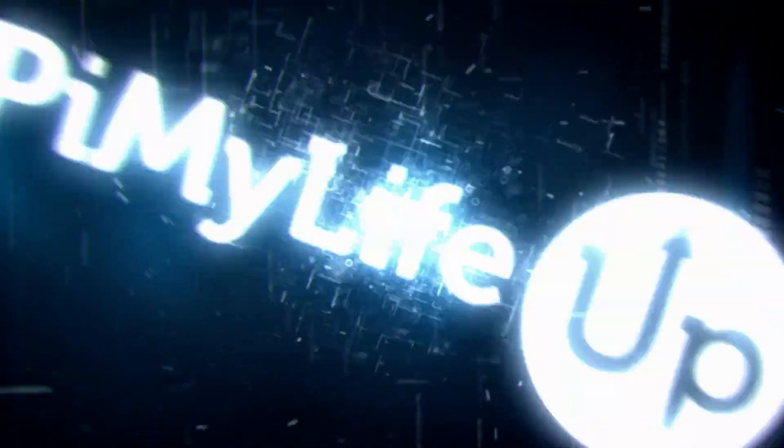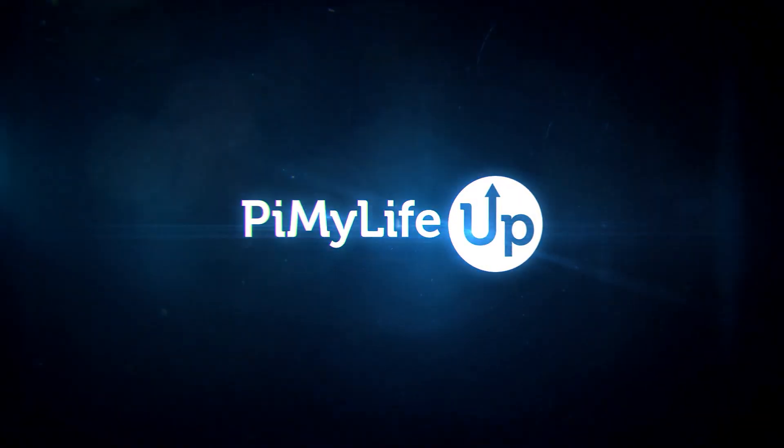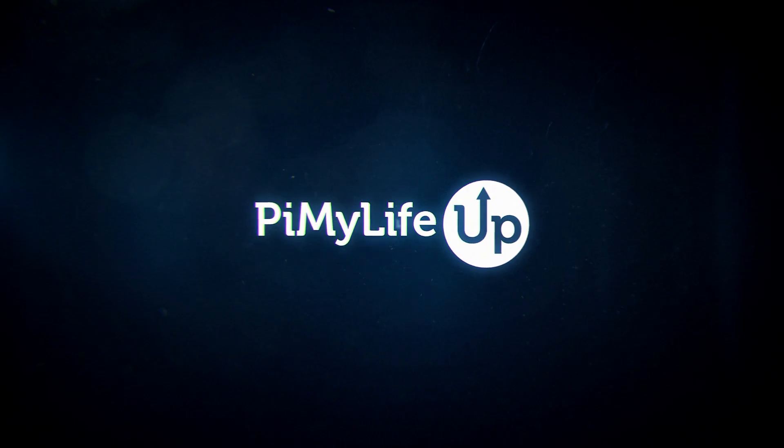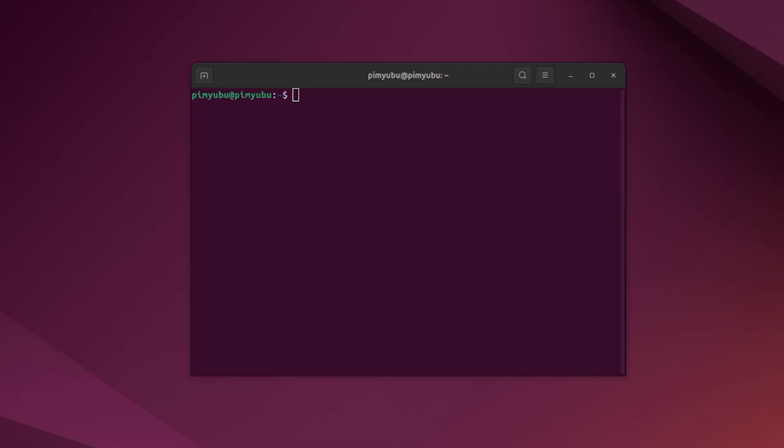Hi everyone, it's Emmet from PyMyLifeUp. In this video, we will be showing you how to install MongoDB on Ubuntu. MongoDB is a document-orientated database. This database allows you to store data in a much more flexible format than relational databases like MySQL and MariaDB.